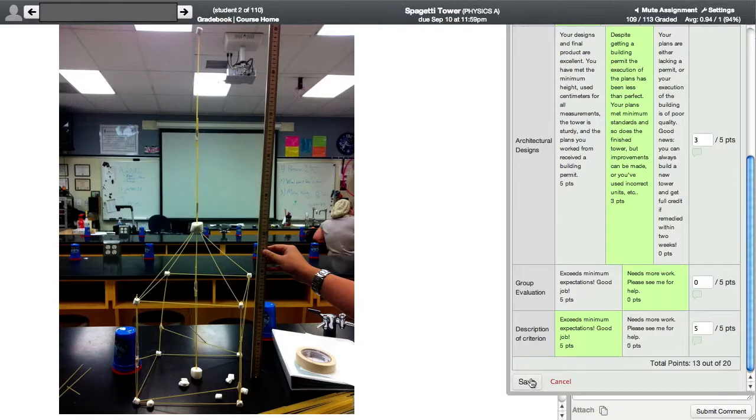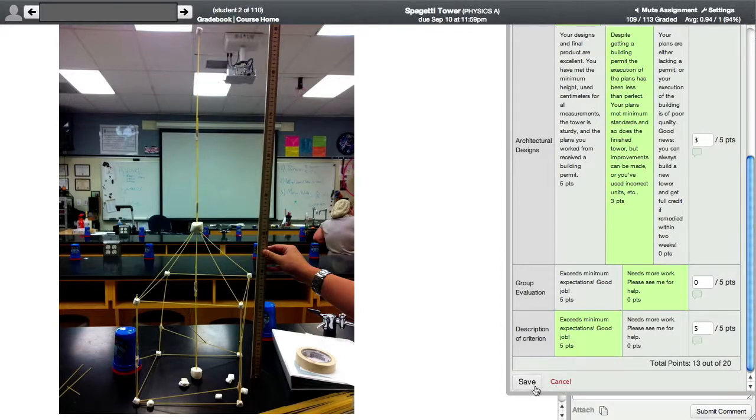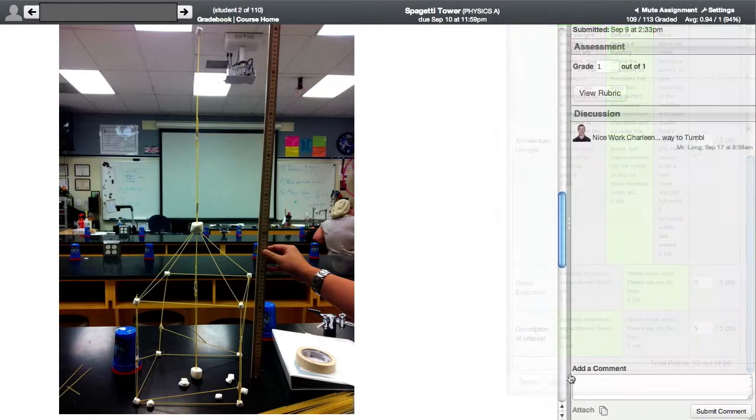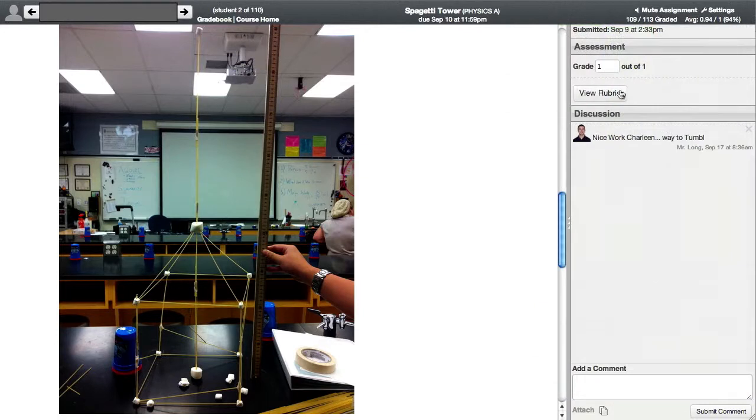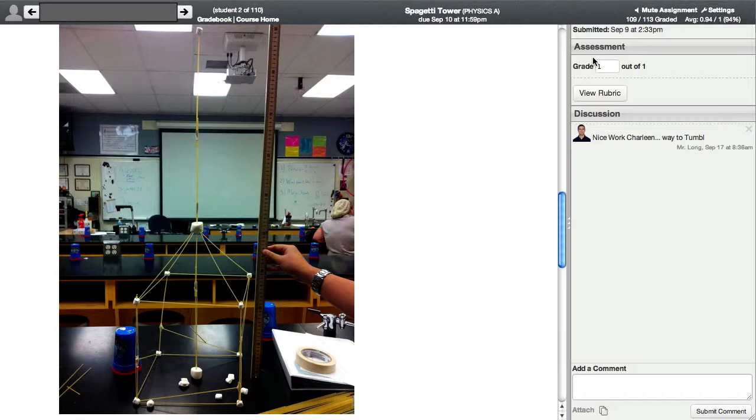And then I can hit save or cancel. I'm not going to say this, but I'll just hit cancel on that. And then basically the student could see that rubric when they look at their grades. And they'll see exactly how I graded it.